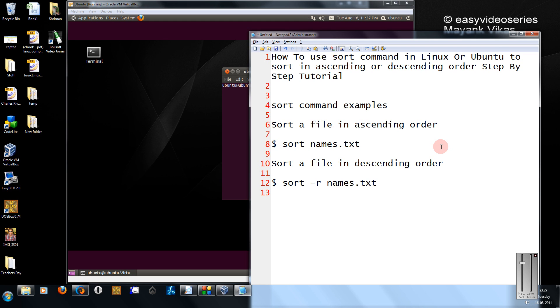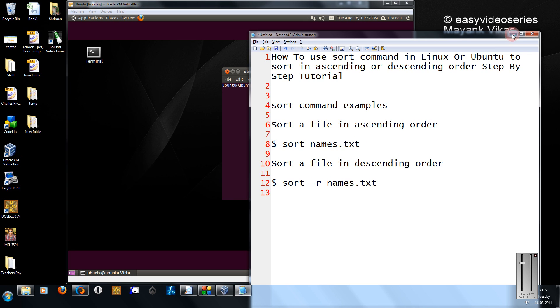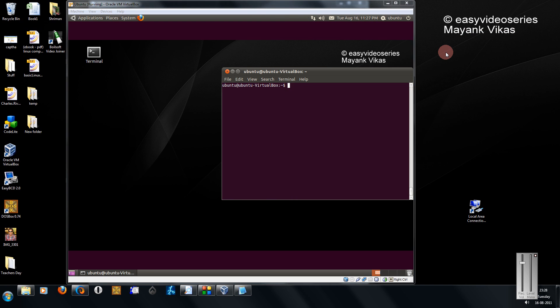Okay, it's very easy. Just type sort command and name of the ASCII file. For descending, just type -r, i.e. reverse. Let's see the demo.